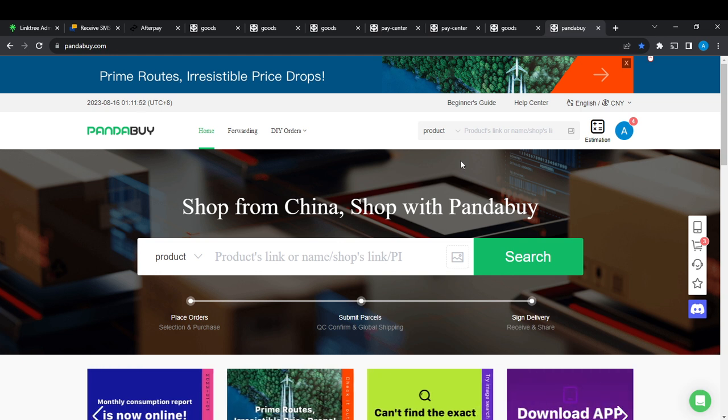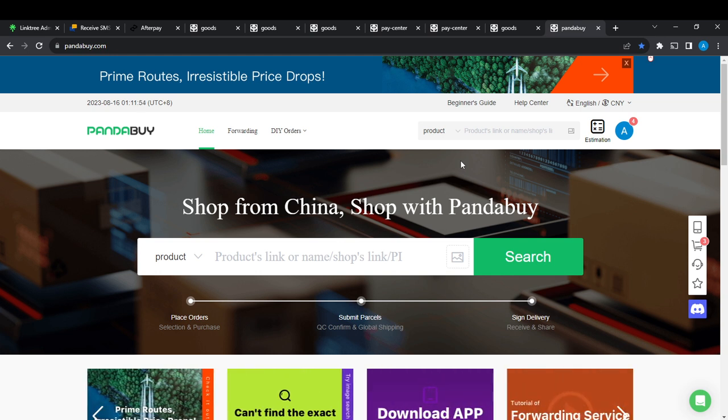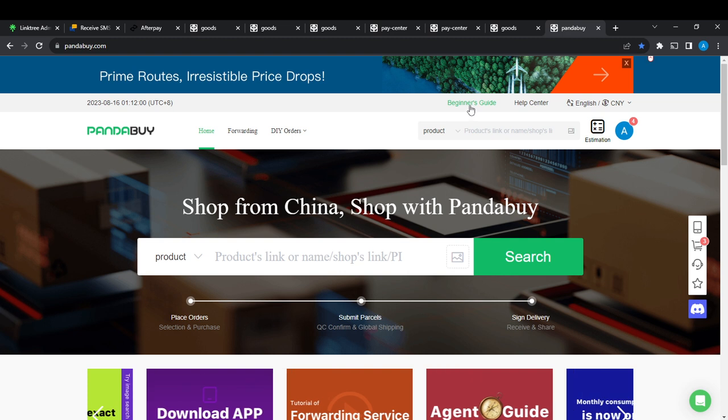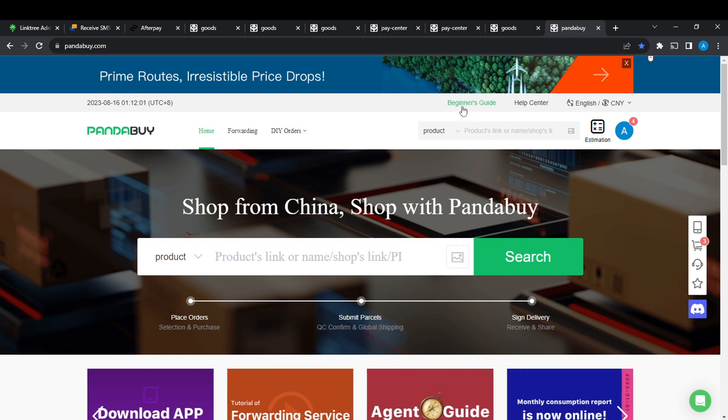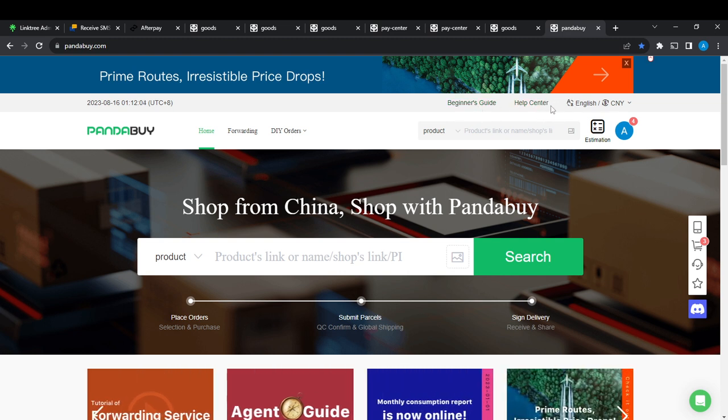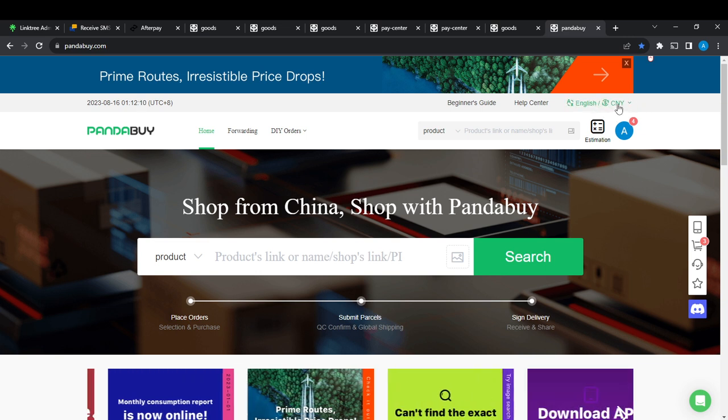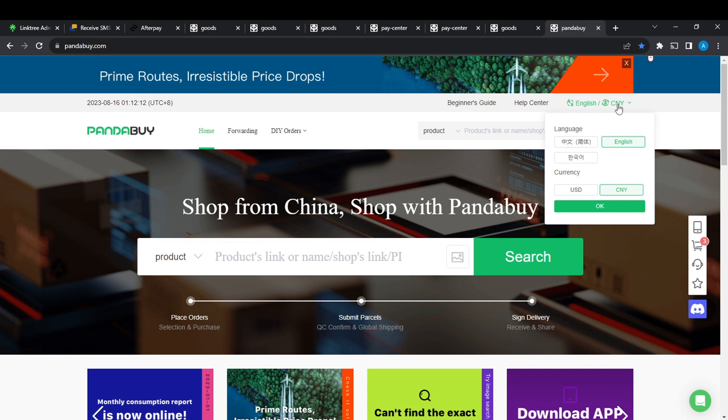From this home page, navigate towards the top right corner of your screen where you find Beginner's Guide, Help Center, English, and CNY which is the currency. Click on that CNY and it shows the same drop down menu.